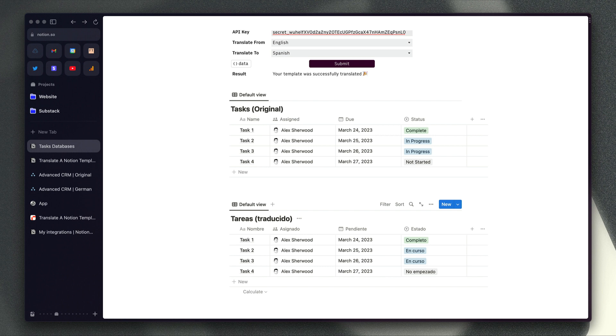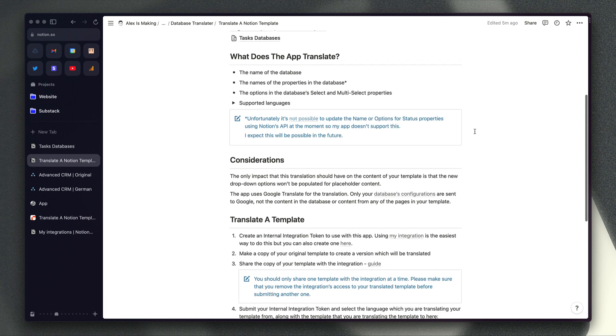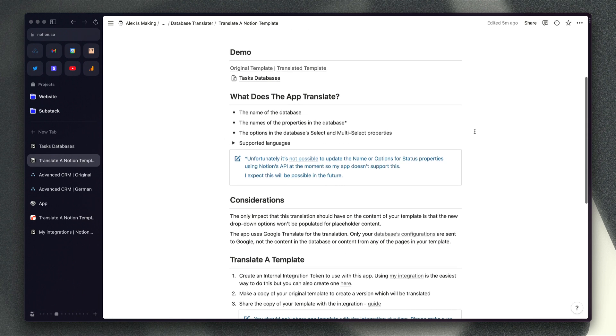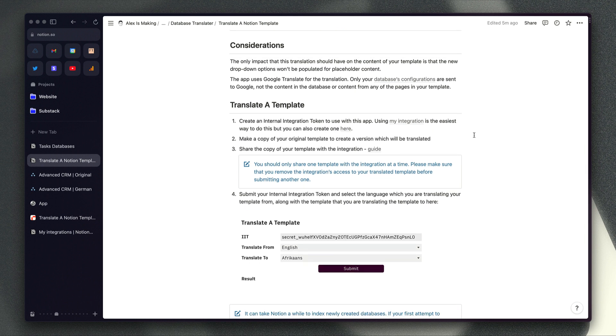To get set up with this app, all you need to do is generate an API key and I've included a link to my tool which you can use to do that very quickly in this guide here. So you can just click on this link and that's going to enable you to create the API key.